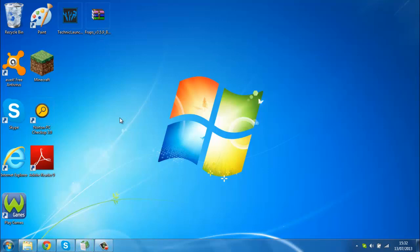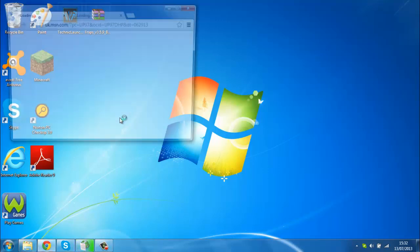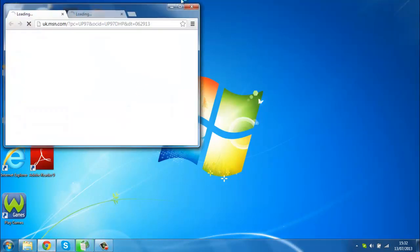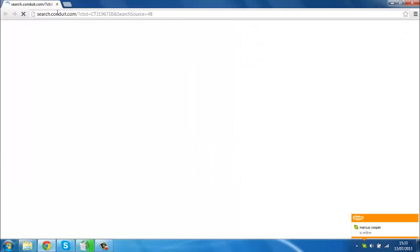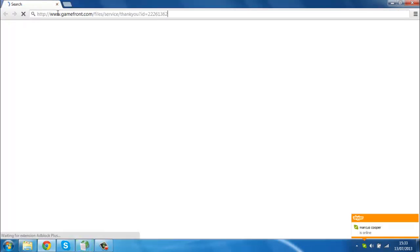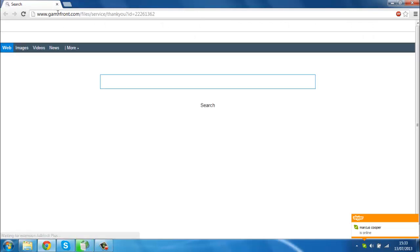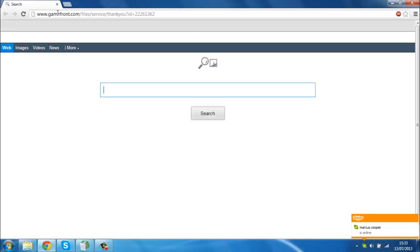You go to the first link in the description, so you go on Google Chrome or Firefox or whatever you use. It should be this Gamefront one, and if not, then it's because it doesn't work anymore so I've put another link there.